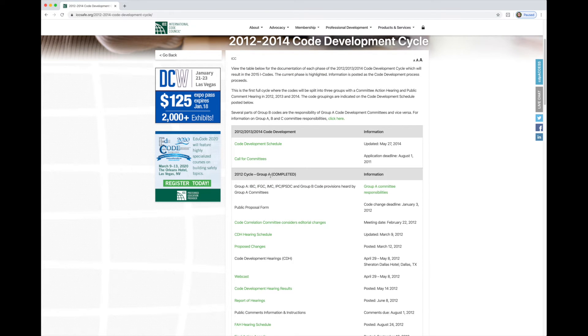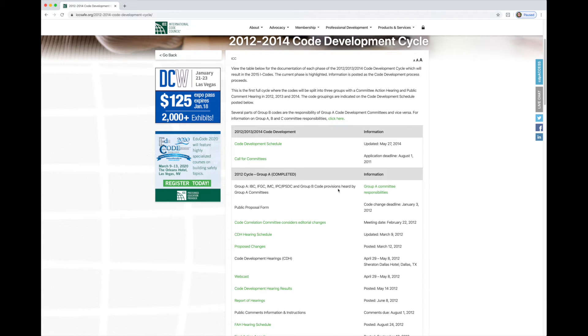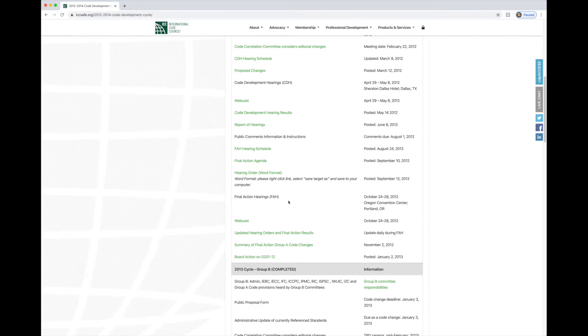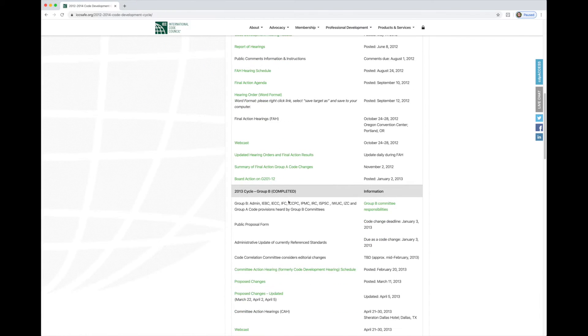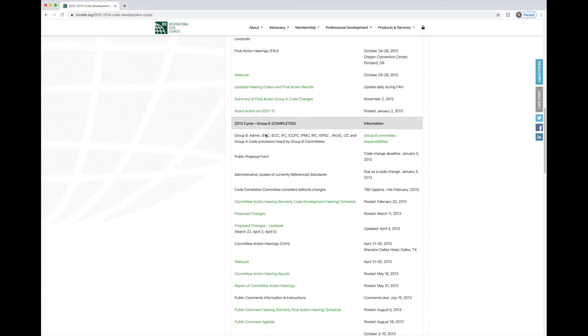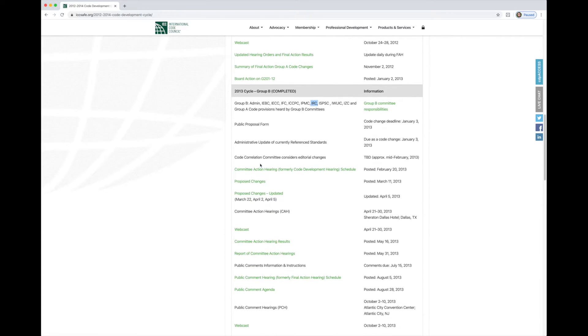We're looking at a change in the 2015 IRC. So we're going to go to this link here for the work that was done in 2012 and 2014. This is going to take us to the page that's going to show us all three years of work. Group A in 2012, you can see here the codes that were done for Group A. That's not the IRC. So we'll go down to the next one.